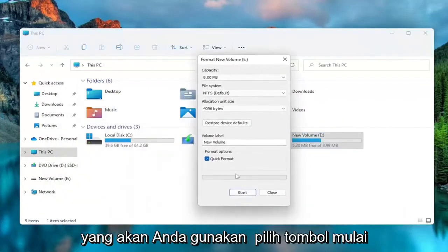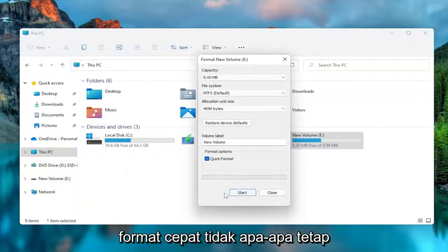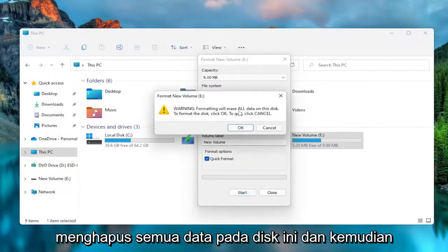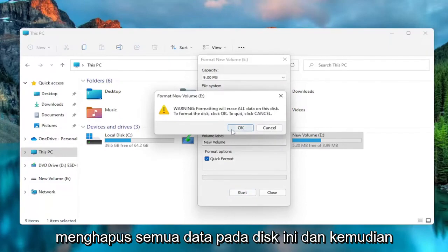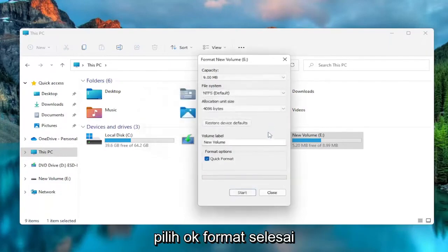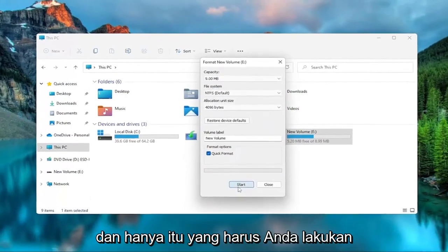You're going to select the Start button. Click Format. That's fine. Keep that check marked and select Start. Formatting will erase all data on this disk, then select OK. Format complete. And that's all you have to do.